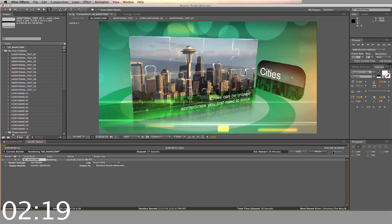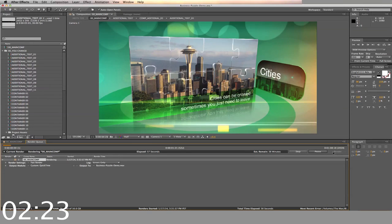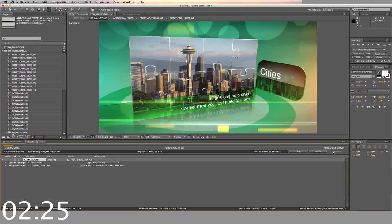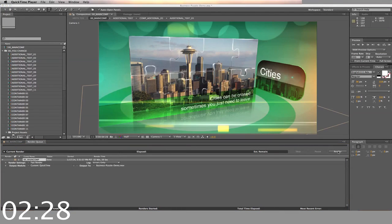Creating a video like this would normally require you to hire an After Effects expert, a graphic designer, and it could take weeks to complete. This template gives you professional video with pop, all for a great price.